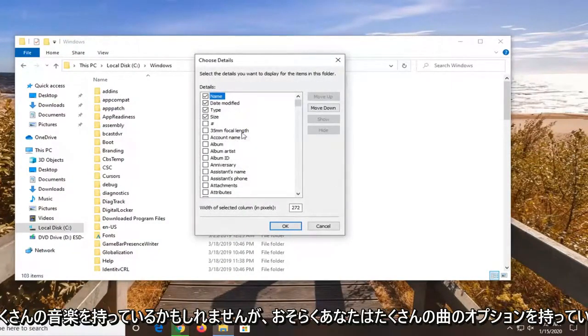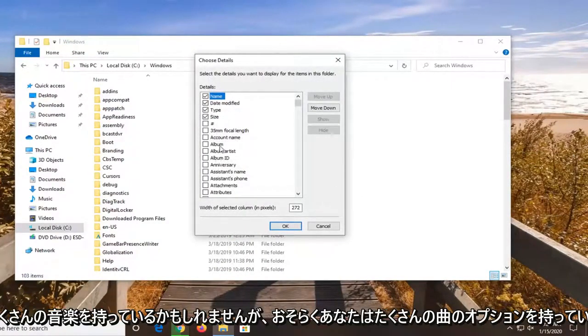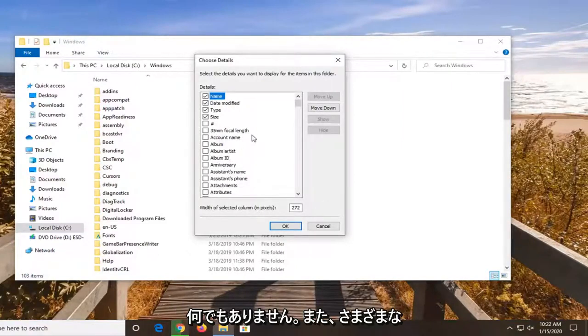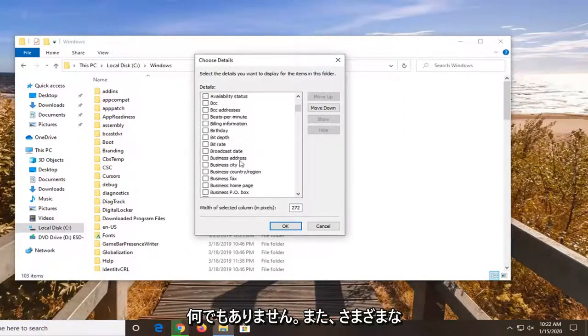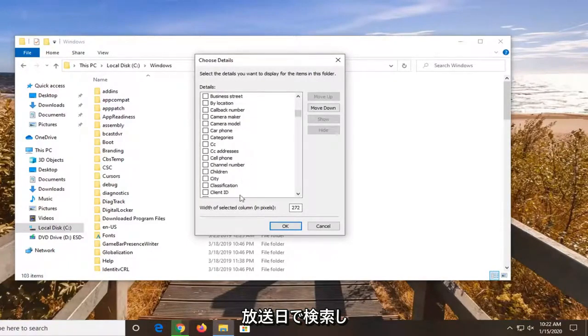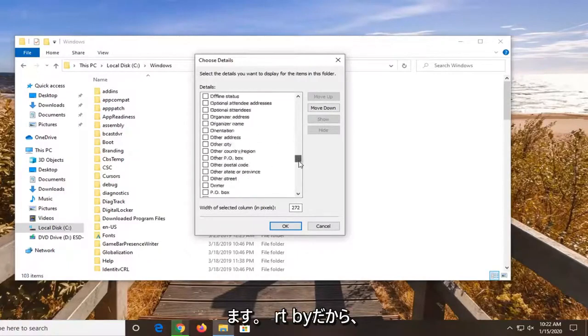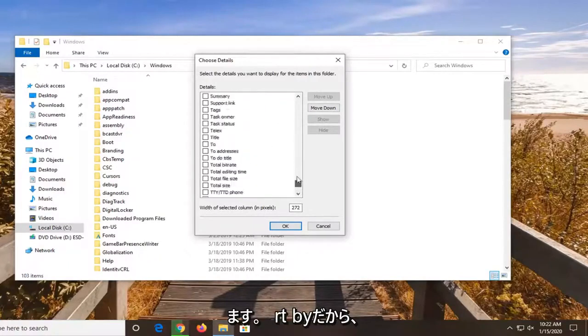So if you have a lot of music perhaps, you have a lot of song options. Album IDs, album artists, what not. You can also search by different broadcast dates, closed captioning, cell phone numbers. You can see there's a tremendous amount of different parameters you can sort by.